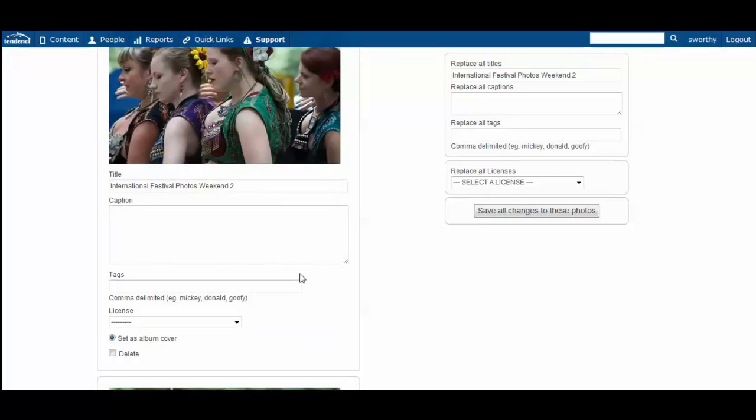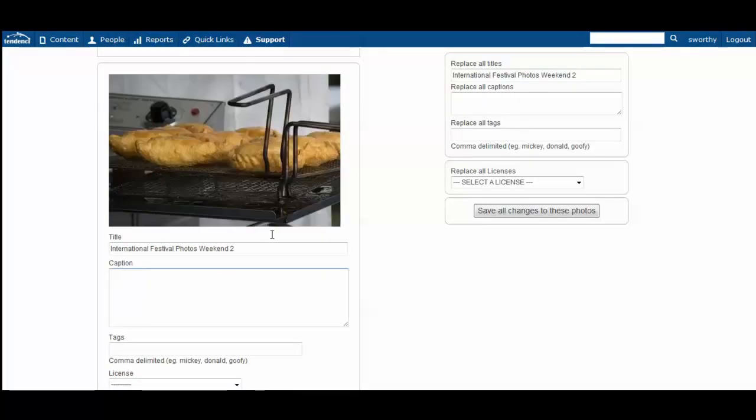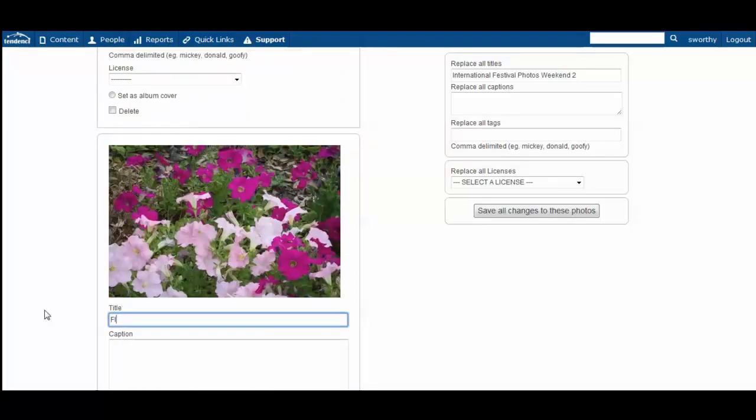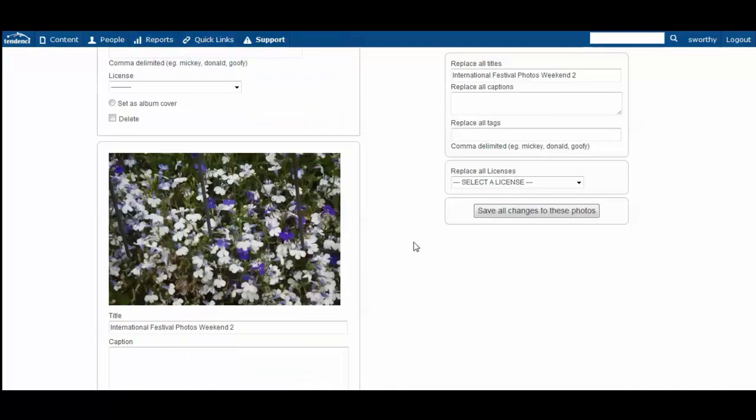You can individually change the names of the different titles once you have bulk edited if there's one or two that you want to have a different name. And that won't affect the rest of them.